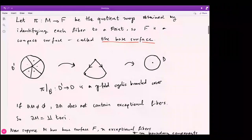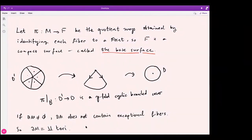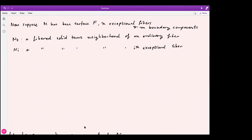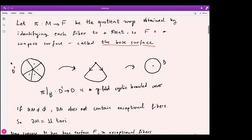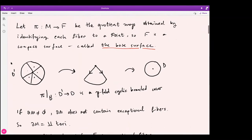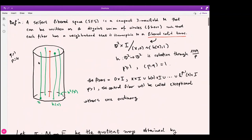Any S¹ bundle over a surface is also a Seifert fiber space with no exceptional fibers. From now on, let m be a Seifert fiber space with base surface f and some exceptional fibers and boundary components. A clarifying question was asked about the boundary: it does not contain exceptional fibers — it's clear from the picture.